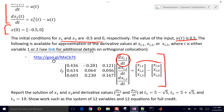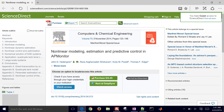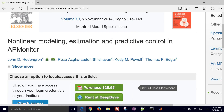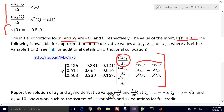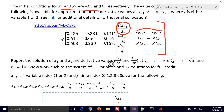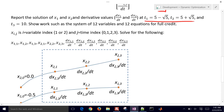If you select this link, it takes you to an article on nonlinear modeling and estimation of predictive control on AP Monitor. Scrolling down you'll find information on orthogonal collocation. We want to report the solution of x1 and x2 and the derivative values at these points. There are going to be 12 variables and 12 equations in total.